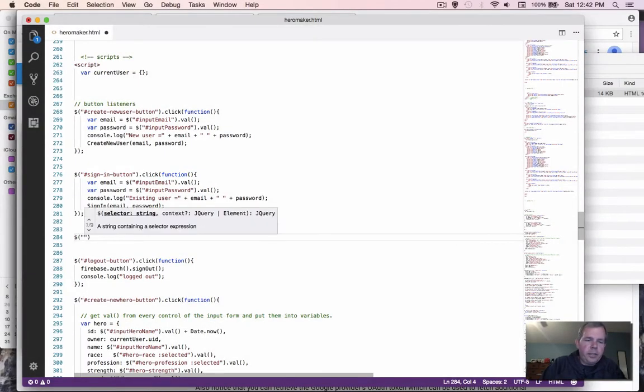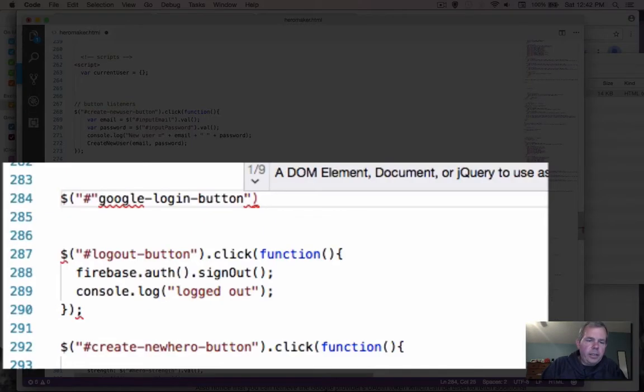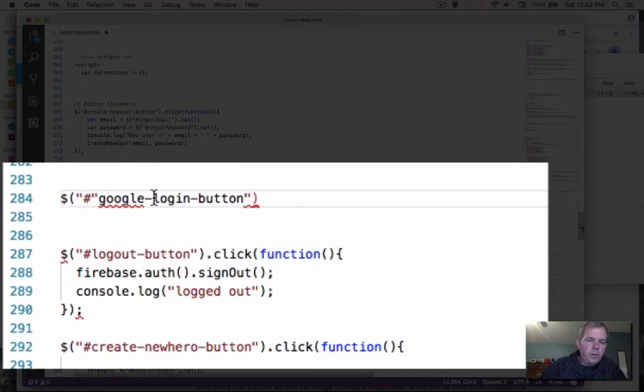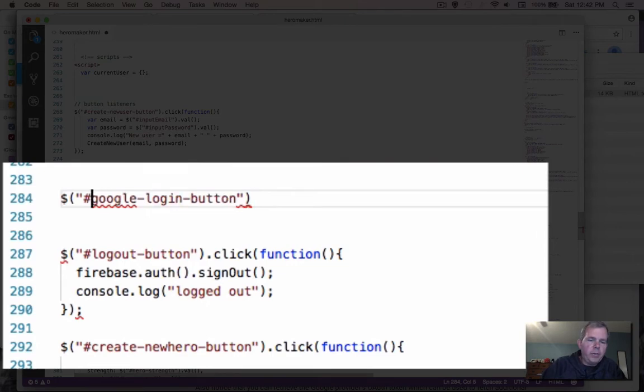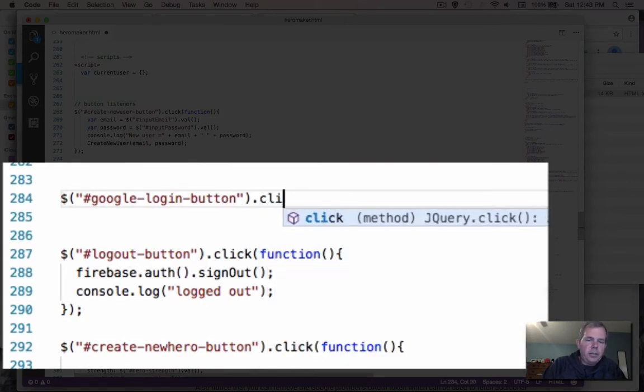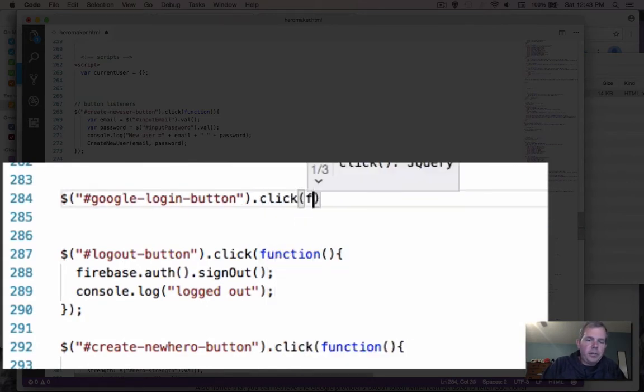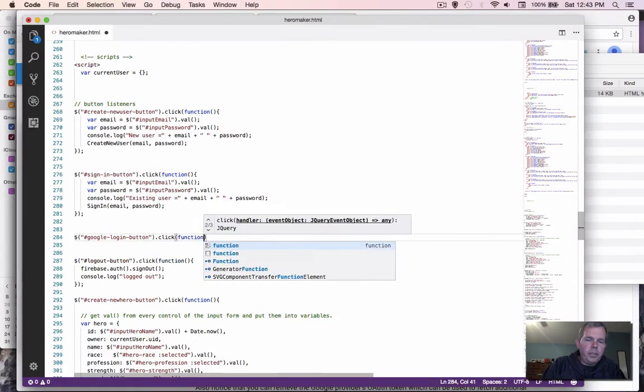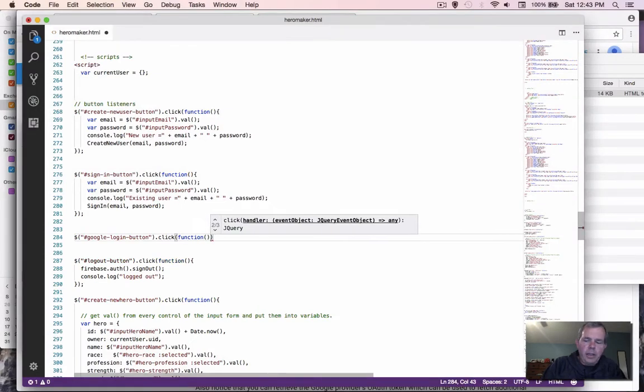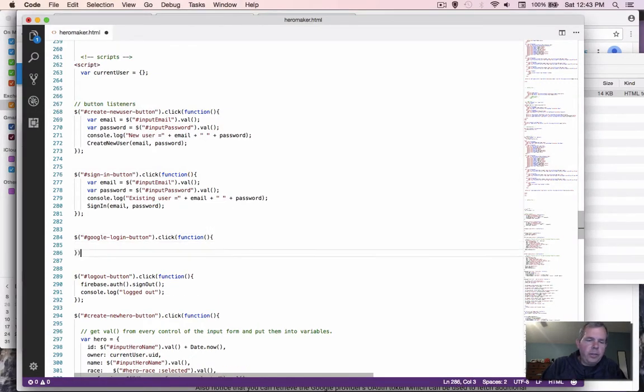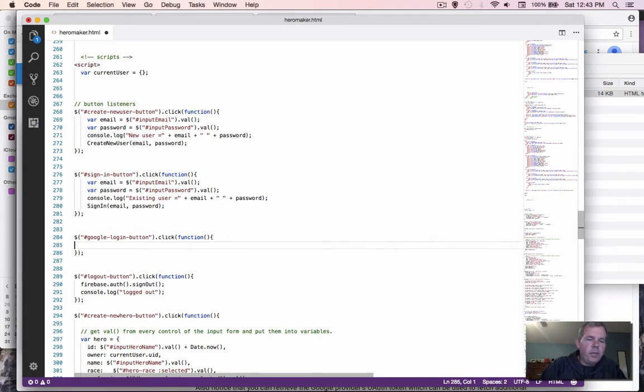So it'll take the same format as the sign in, except we are using the Google ID for Google login button. So when somebody clicks this, we're going to run a function. And that will process our login. Inside of this button is where we're going to put the Google login actions.